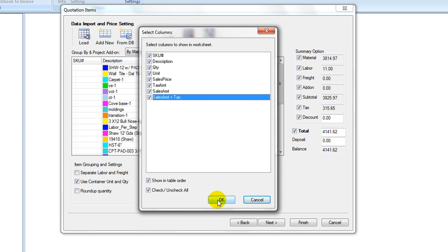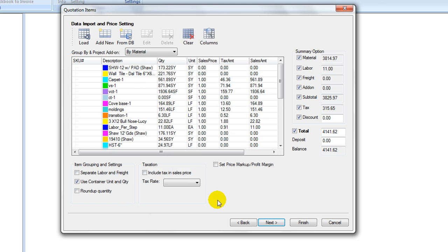At the lower section, a control panel contains options to control items grouping, container pricing, to round up item quantity, to set tax rate, and to review and set profitability.